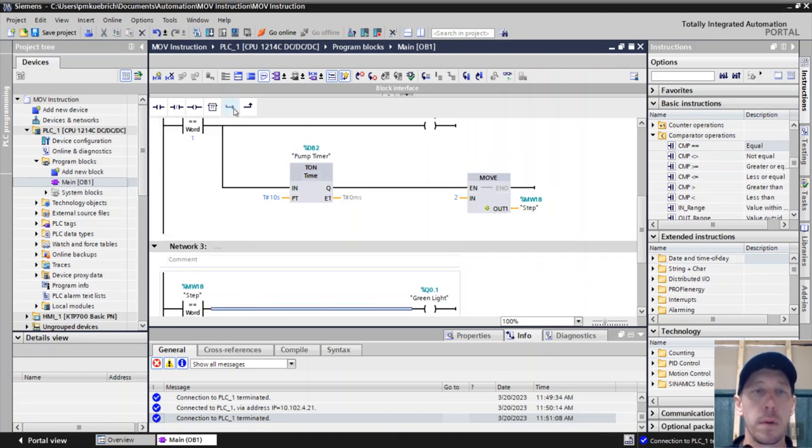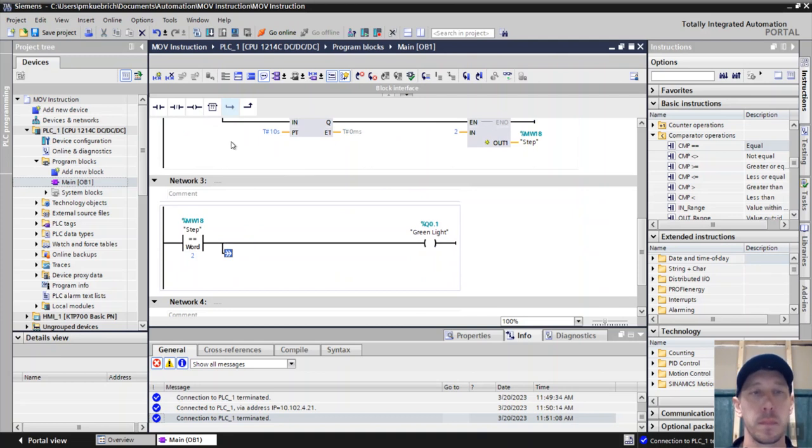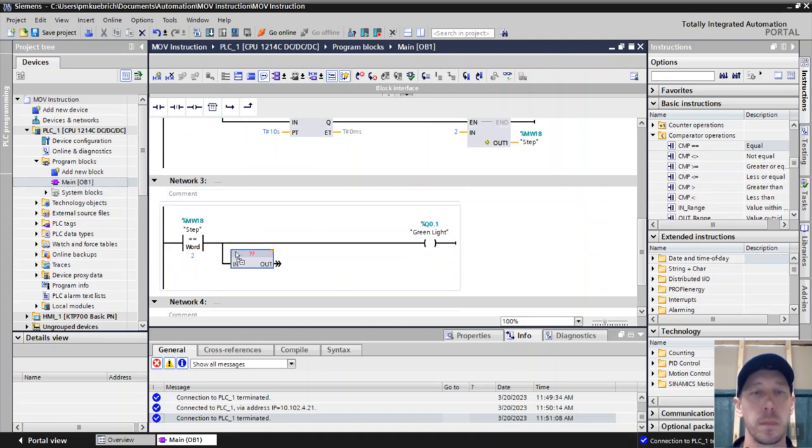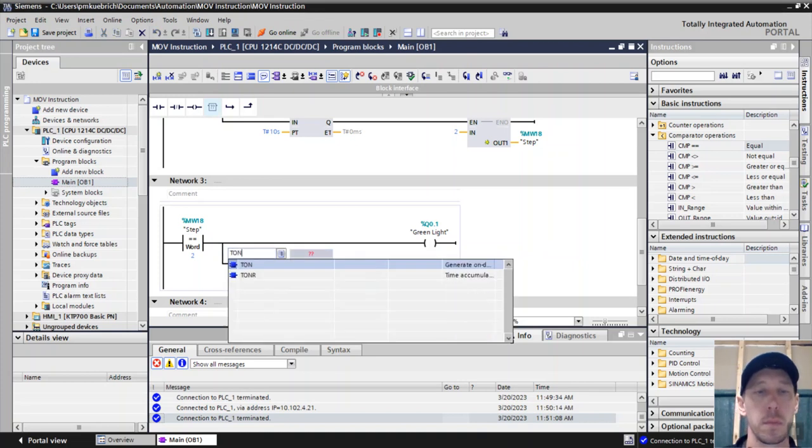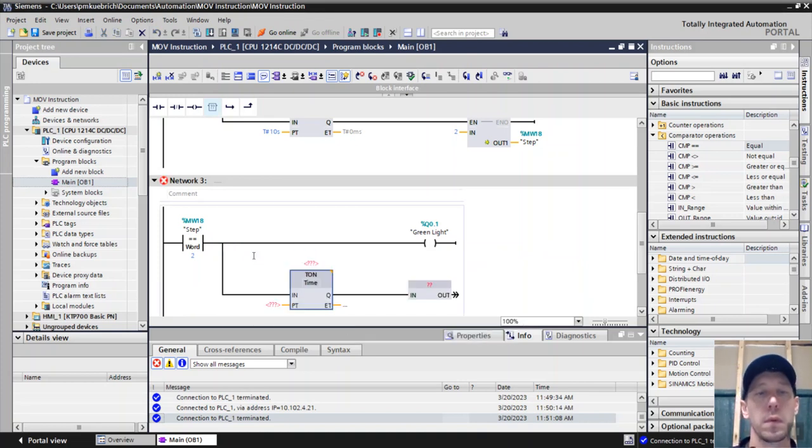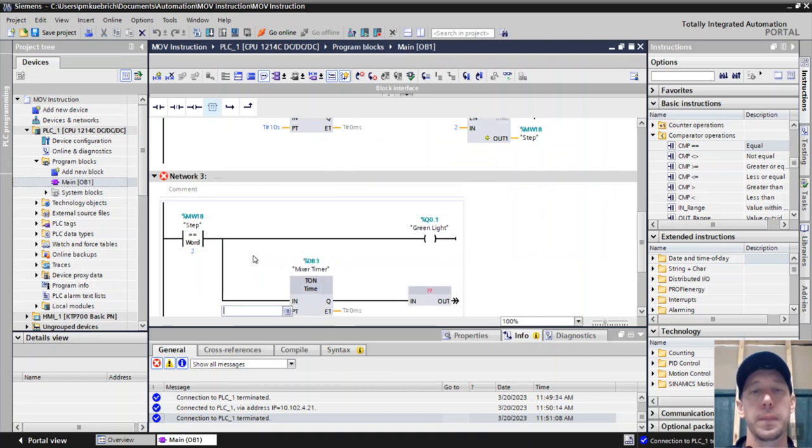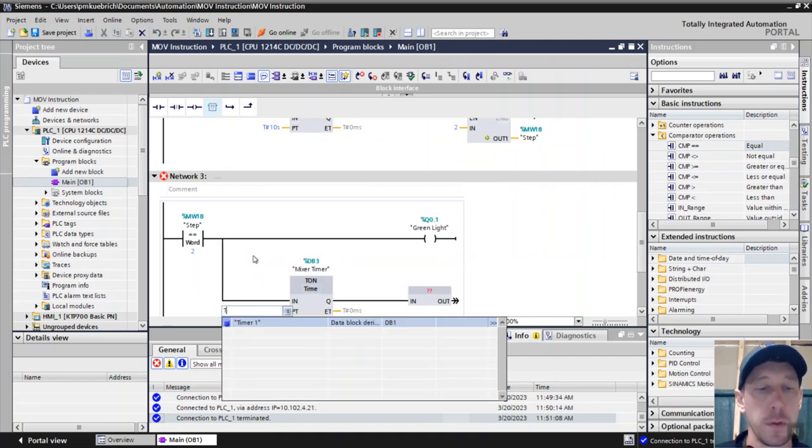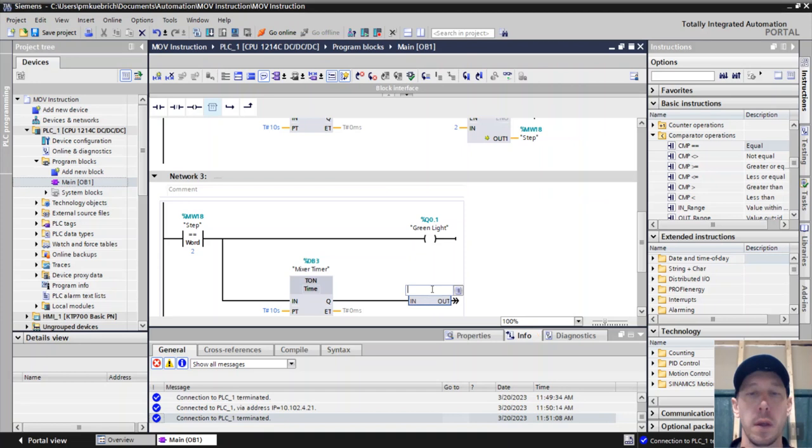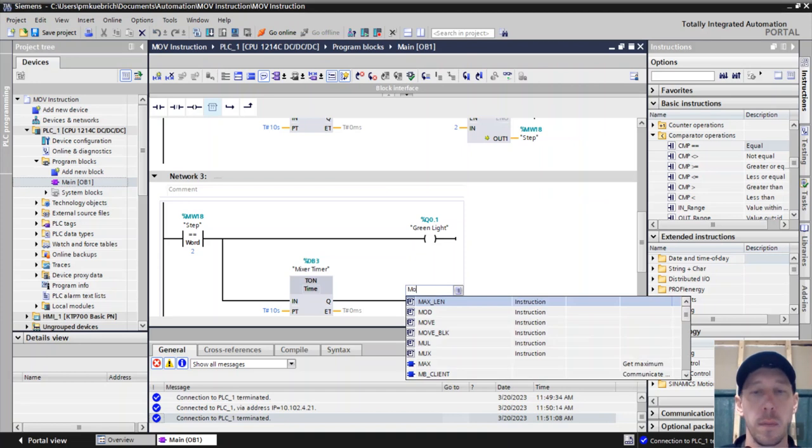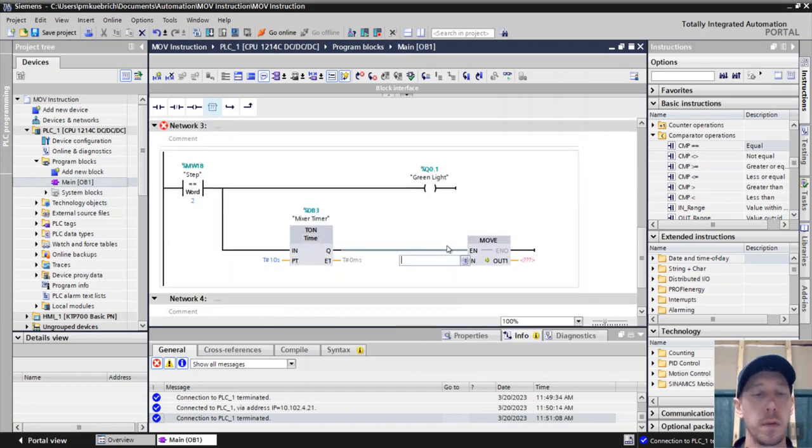Then we're also going to have a timer and the move function. This will be our mixer timer, and again we'll just do 10 seconds. This will be our move and we're going to move into step 3.